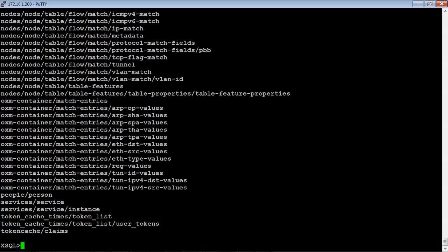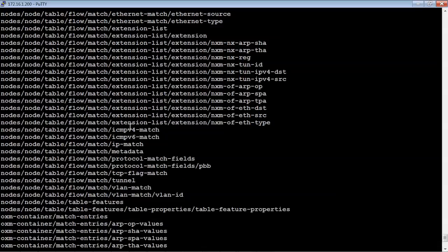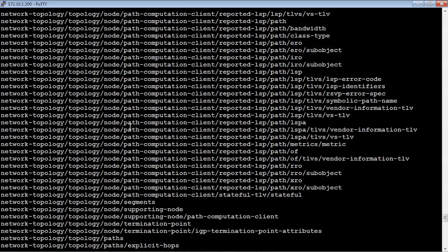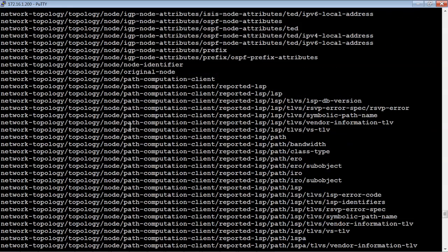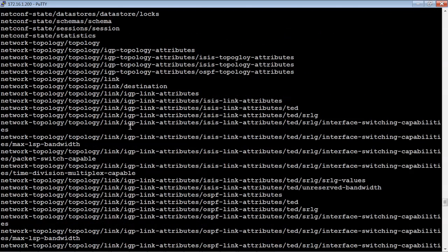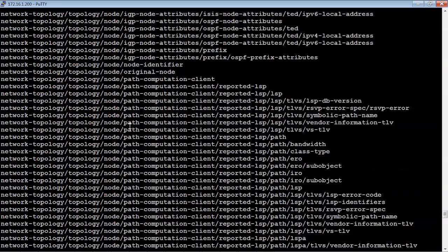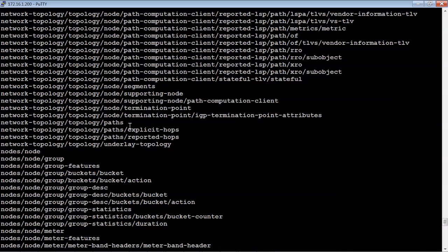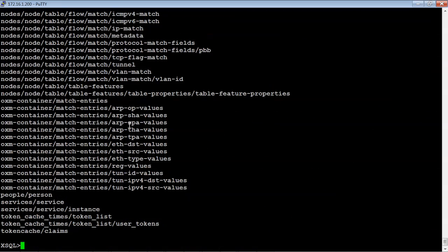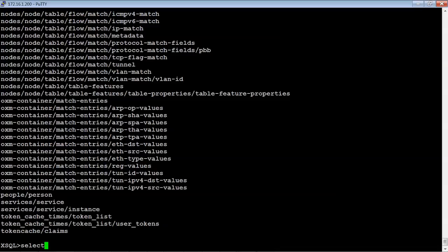This is basically just giving a list of all the different tables that we can query. Obviously there's just a ton of different tables from network topologies to groups to flows that we can pull from. So let's go ahead and start seeing what we can get.